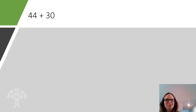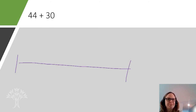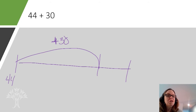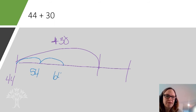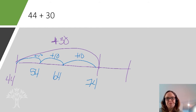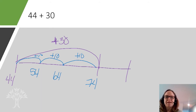All right, here's our next one: 44 plus 30. Well, I can start here at 44. Can I add just a whole jump of 30? I sure could. But if that's a little hard, could I add it by 10s? Could I say 44 plus 10 is 54, plus another 10 is 64, plus another 10 is 74? So is that the same as taking a big jump of 30 to get to 74, or littler jumps of 10 to get to 74? 44, 54, 64, 74.